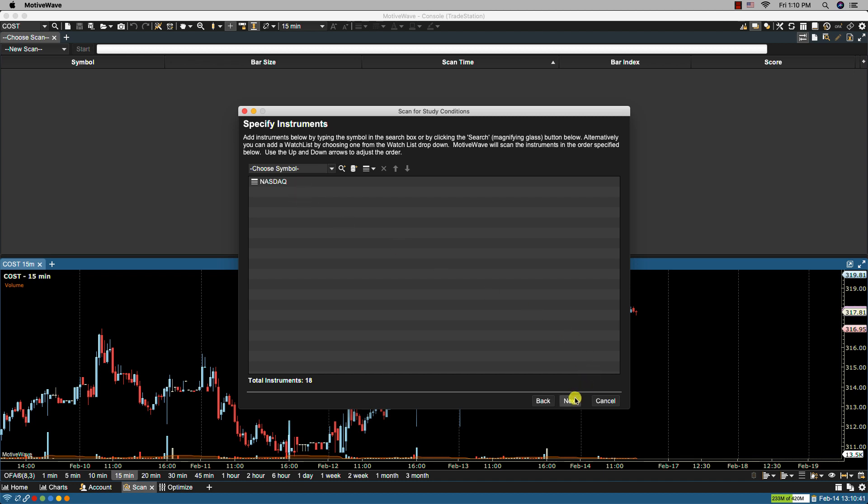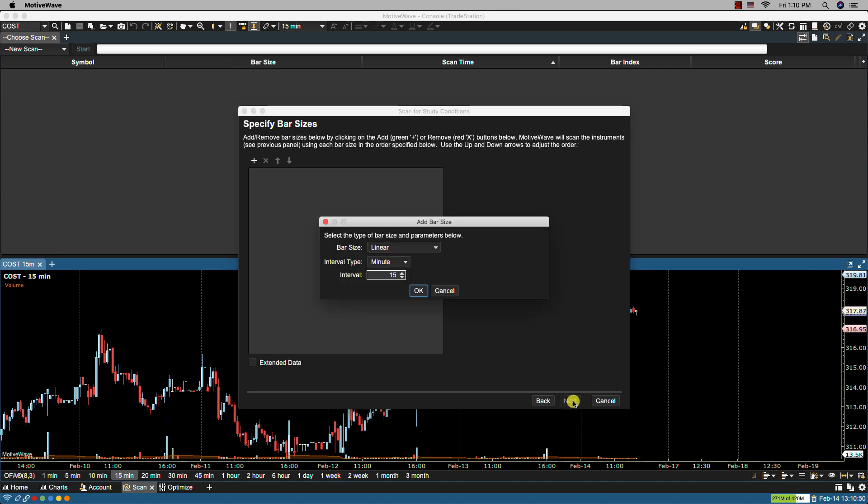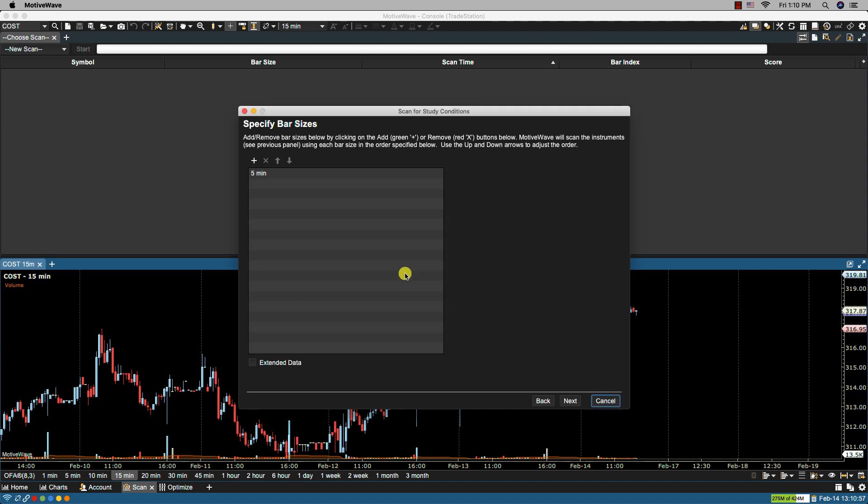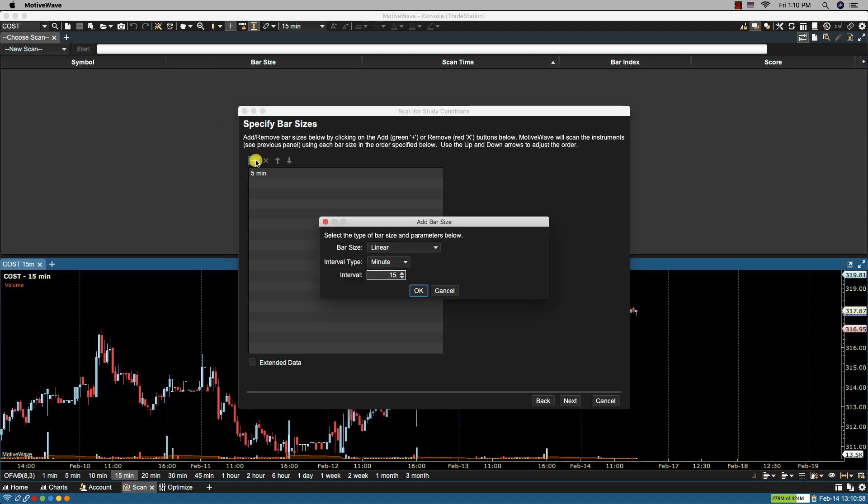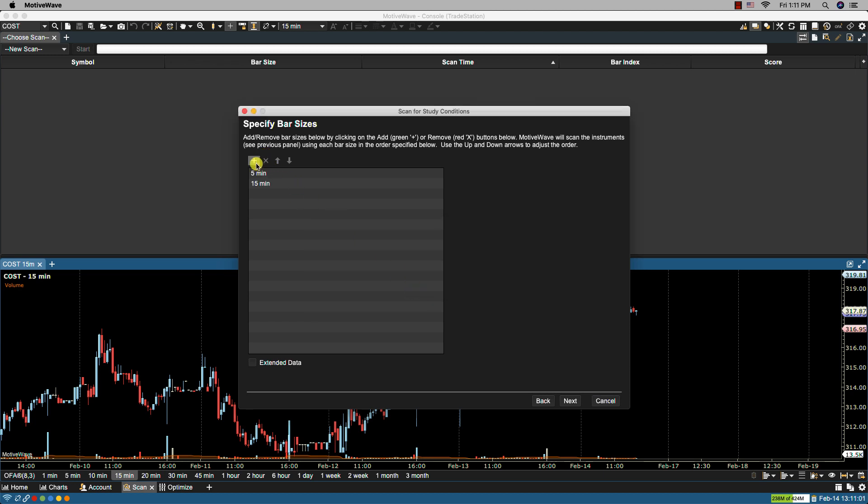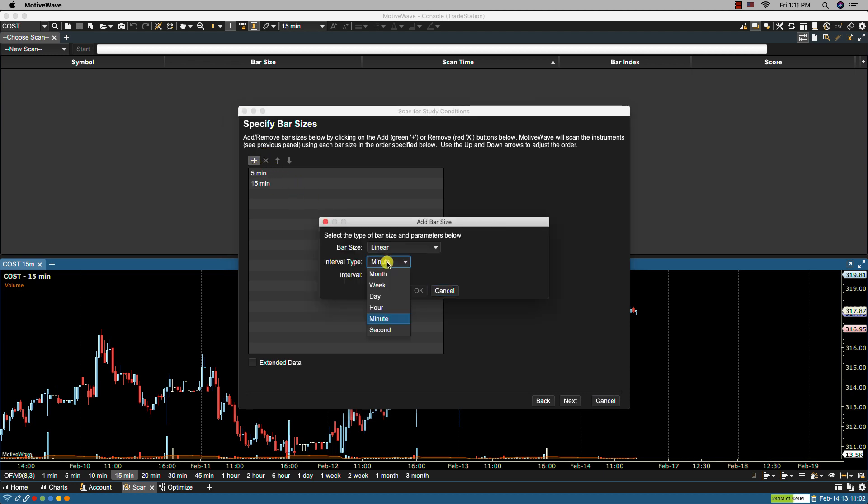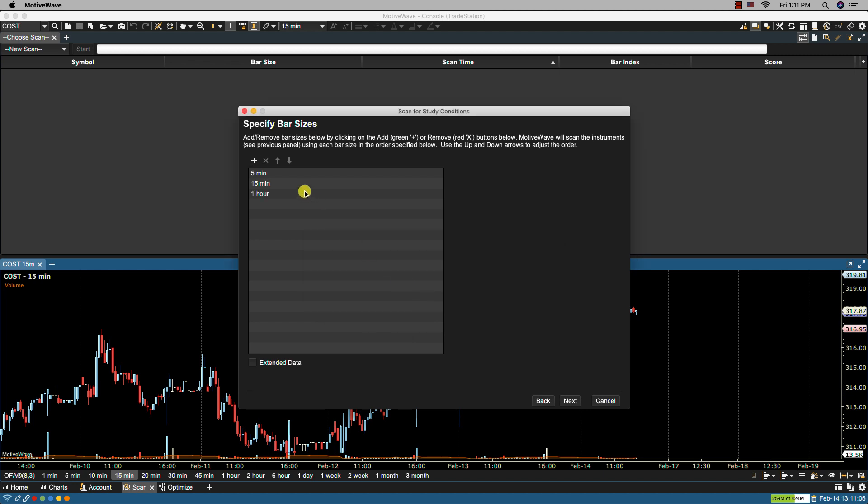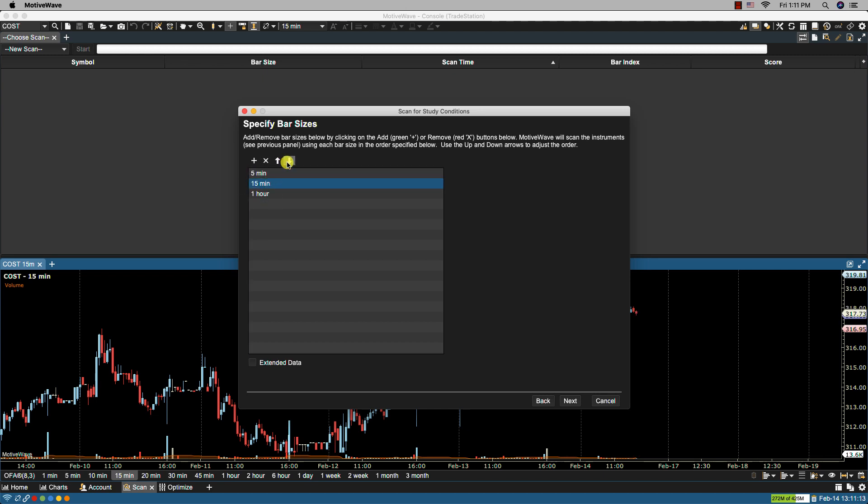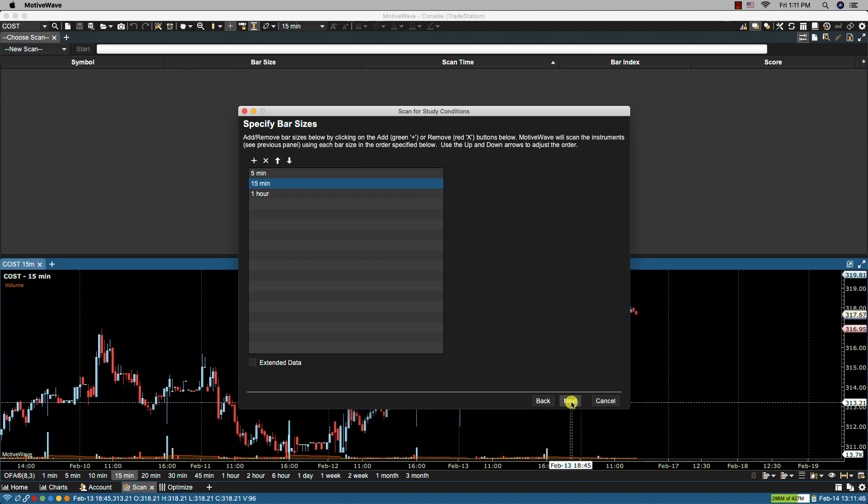So let's click next. From here I can add bar sizes. I'm going to add three bar sizes. I'm going to start with five minute, I will add the 15, and I will add the hourly. Again MotiveWave will start with the top one listed first and if I want to rearrange them I can do that as well. So I'll put that back in that order. We have extended data and if this is selected then data outside of regular training hours will be included. Let's click next.